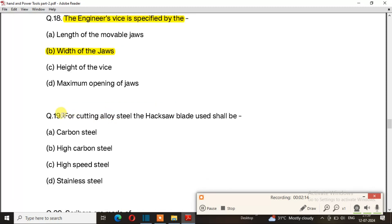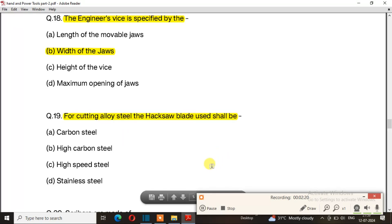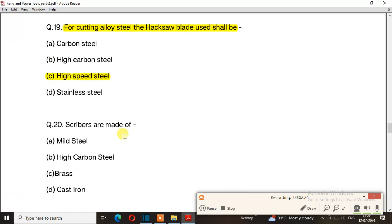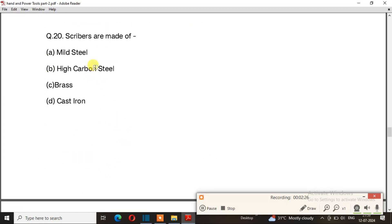Question number 19: For cutting alloy steel, the hacksaw blade used shall be. The right answer is option C: high speed steel.